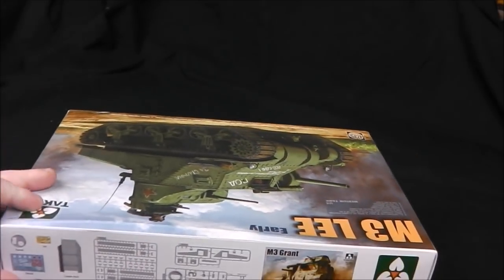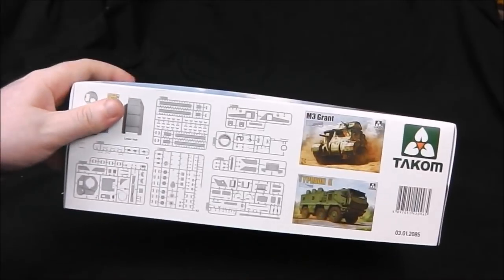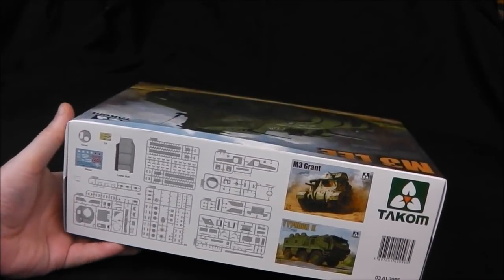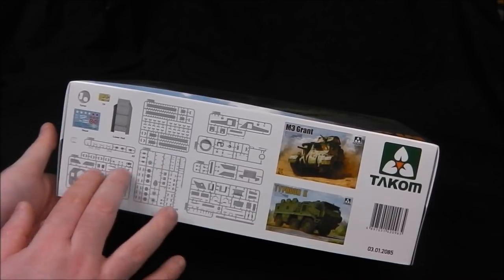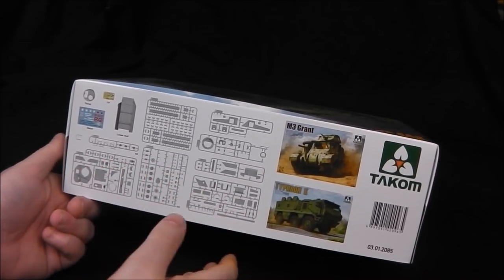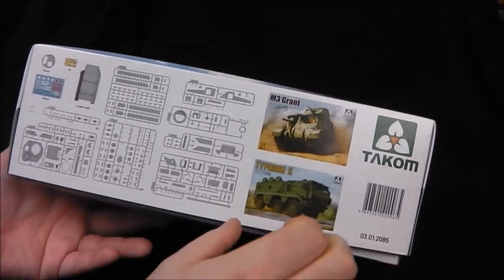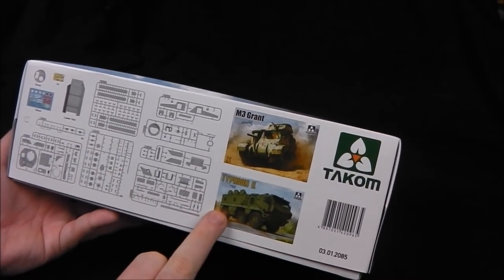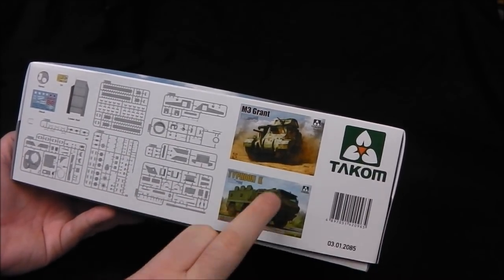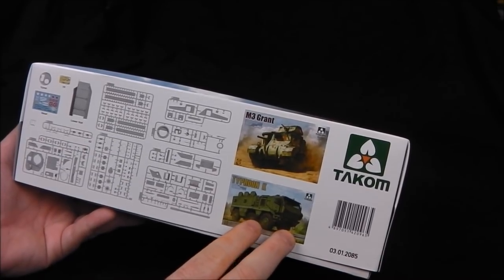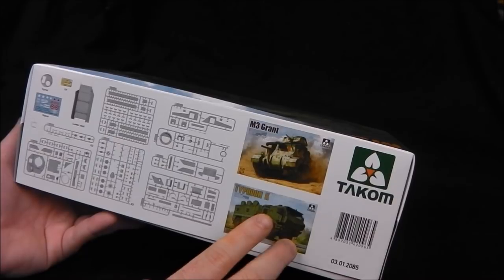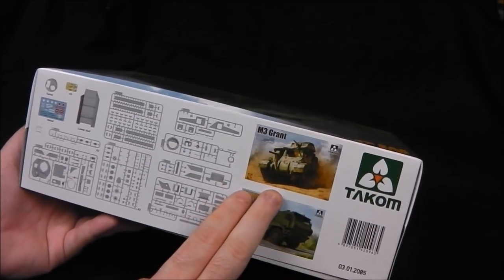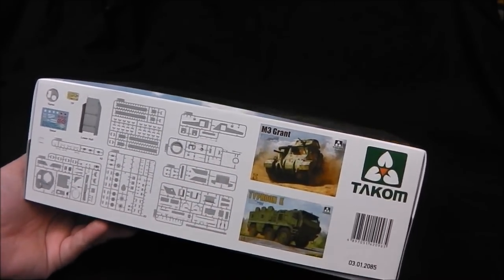On the other side, which is kind of cool, we actually have our sprue map on the side of the box, that's kind of classy, very clever. Not too many sprues in the box and we're going to see that it's not too busy of a build. We also have some advertising for their Typhoon K, which if I remember correctly is a Soviet or Russian modern armored vehicle, and we also have the M3 Grant which is the British version of the Lee.